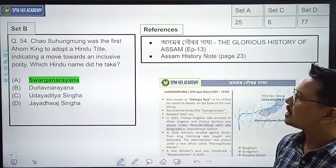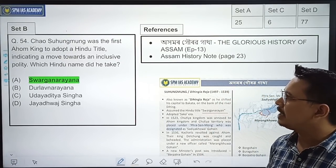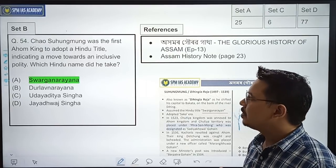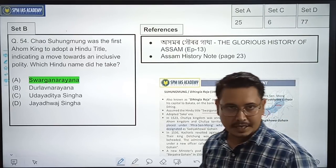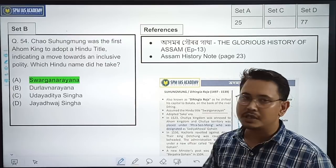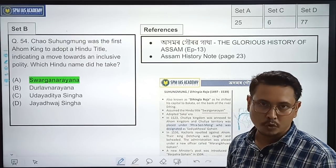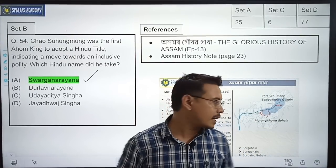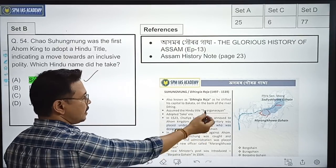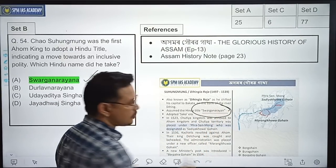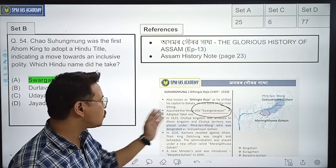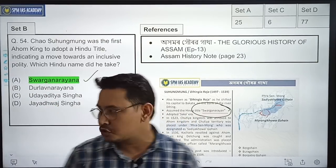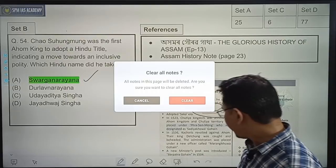Chao Suhum Moong was the first Ahom king to adopt a Hindu title, indicating a move towards an inclusive polity. Which Hindu name did he take? Basically, what was the Hindu name of Suhum Moong? The correct option is Option A — Swargo Narayan. In Ahomor Gorov Gatha, it was clearly mentioned that Suhum Moong assumed the Hindu title Swargo Narayan.